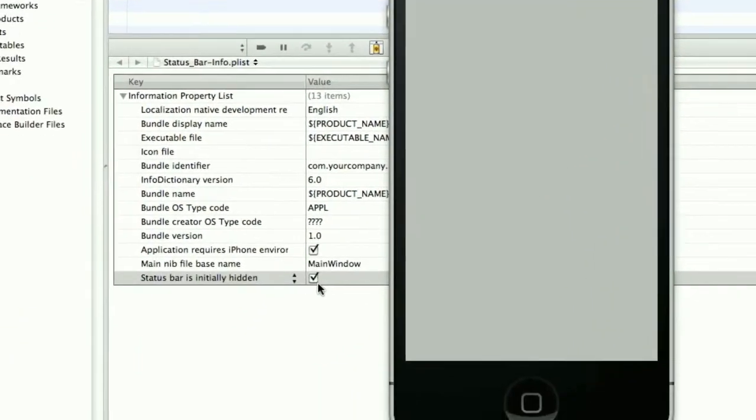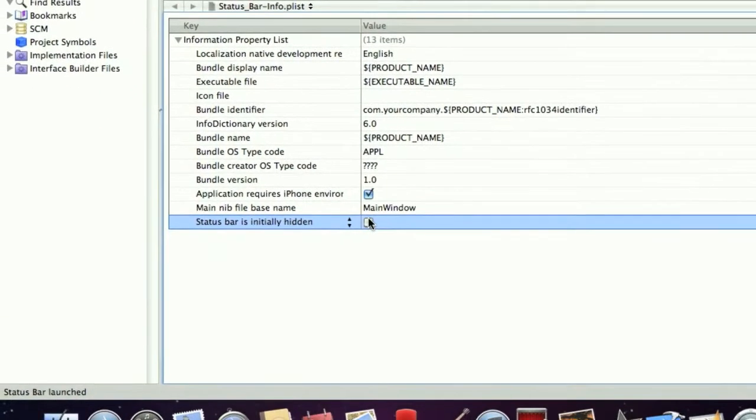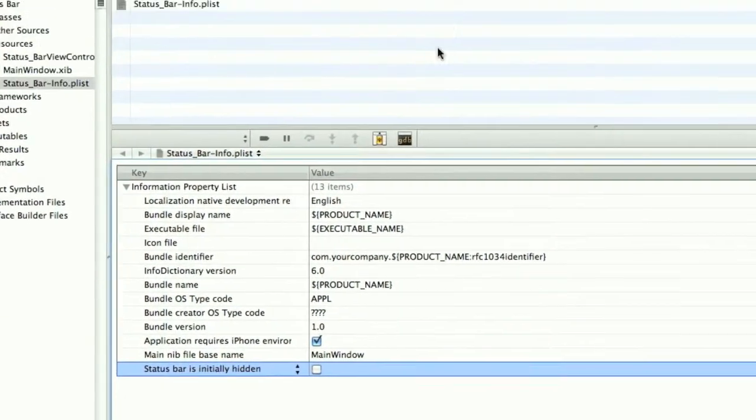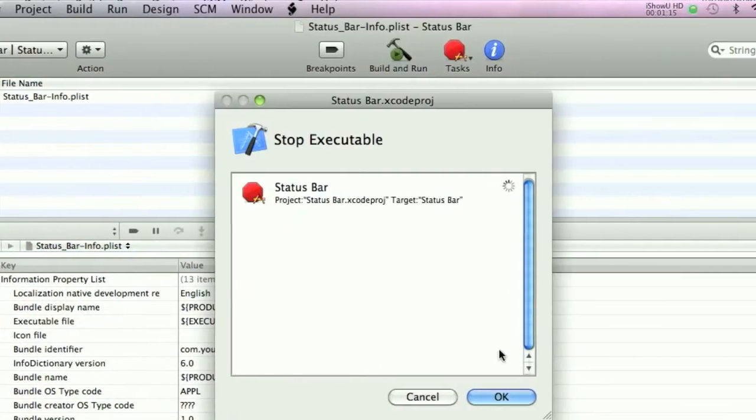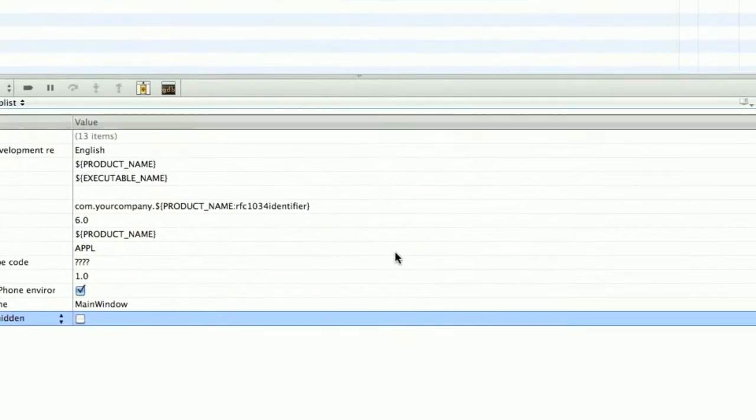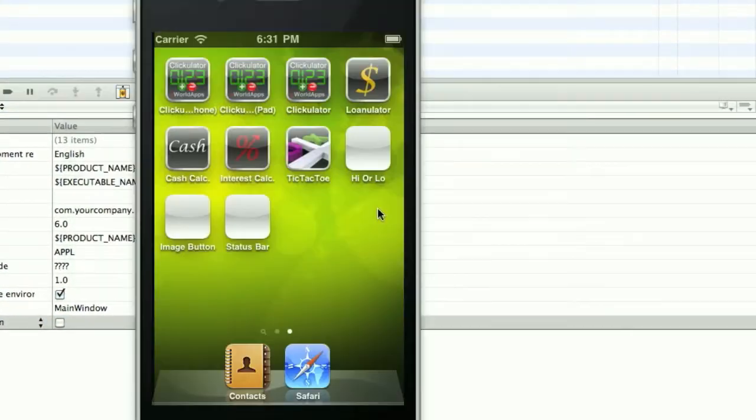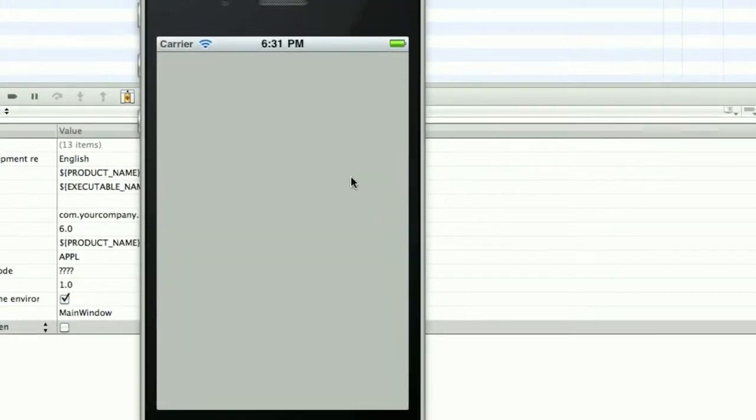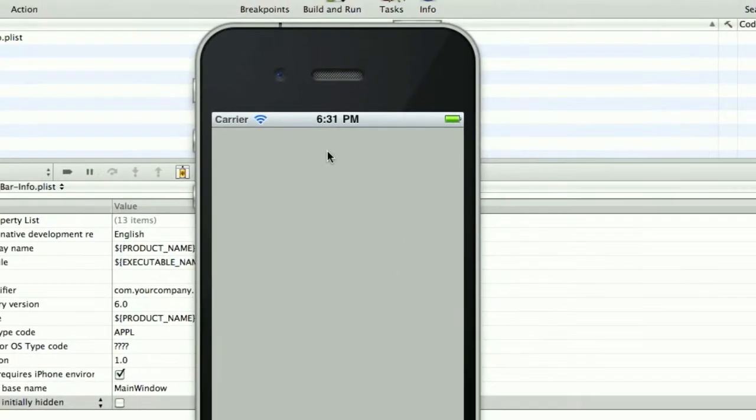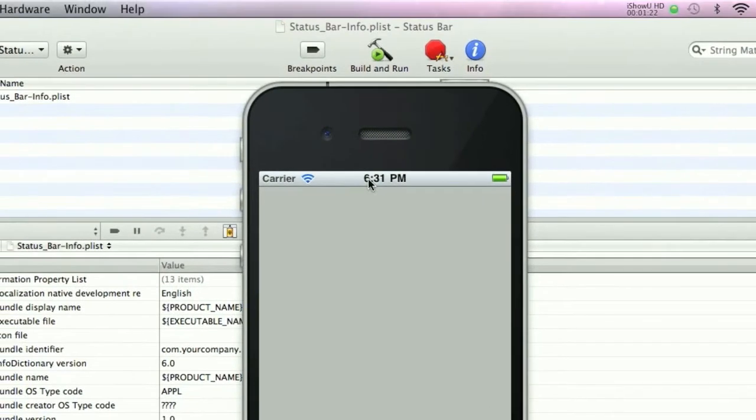So if I show you what an application looks like with it enabled, build and run. And here you go.